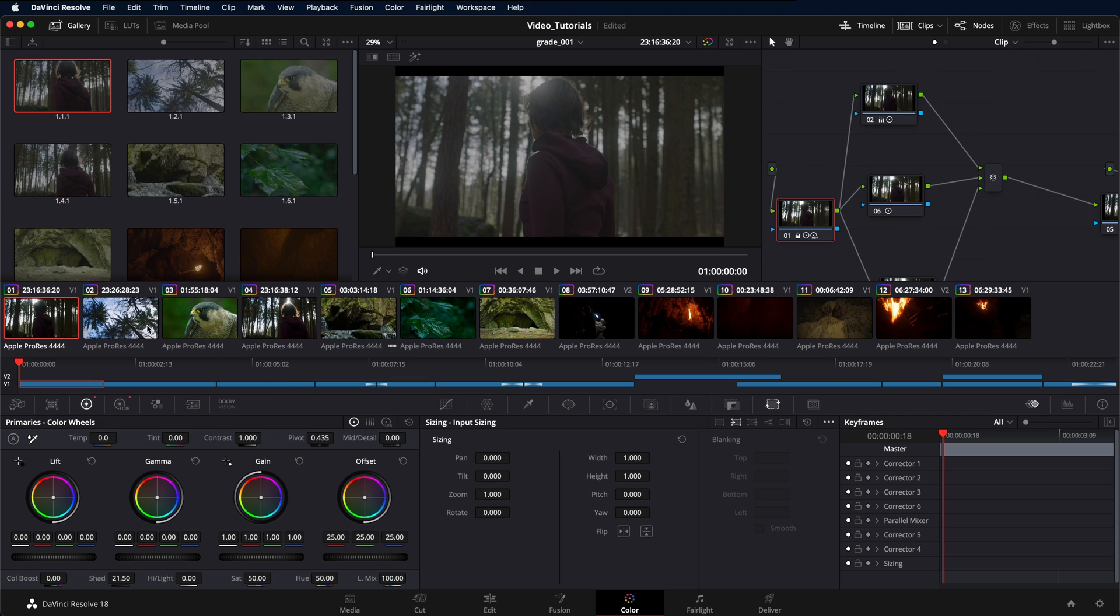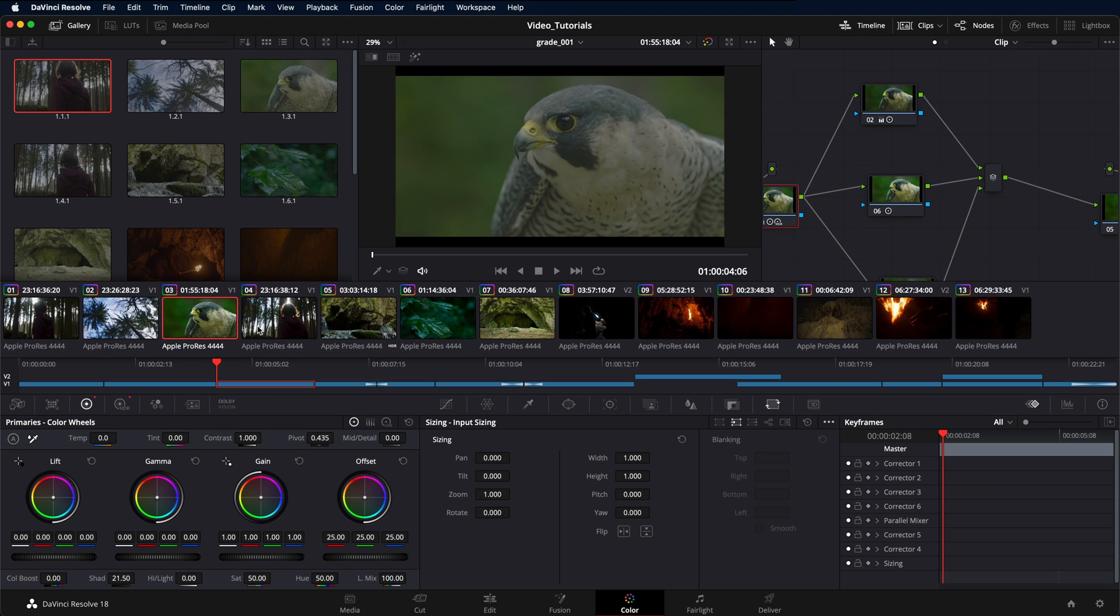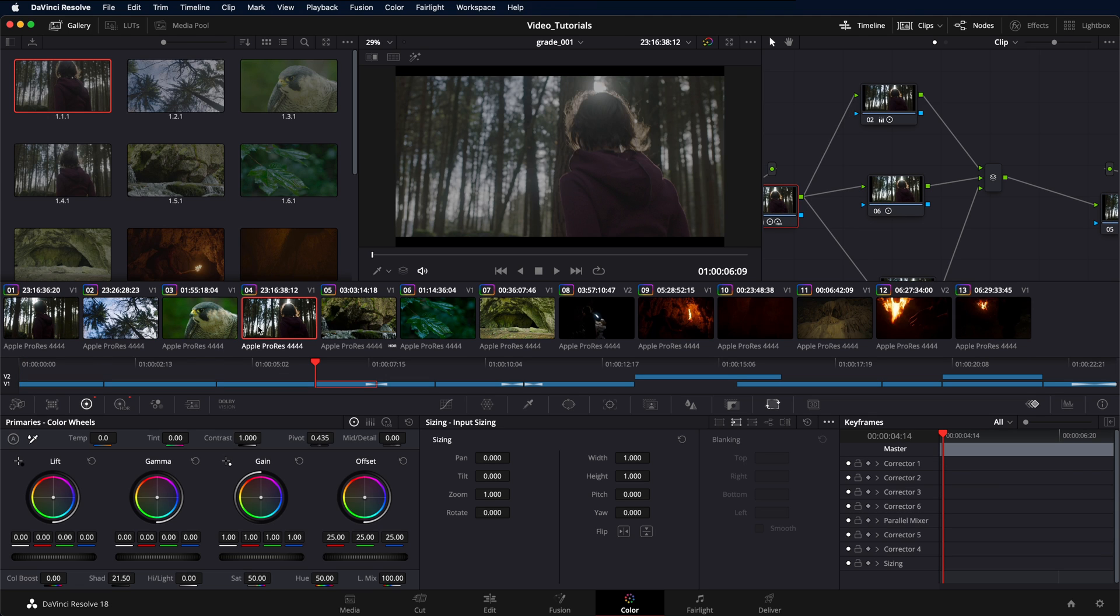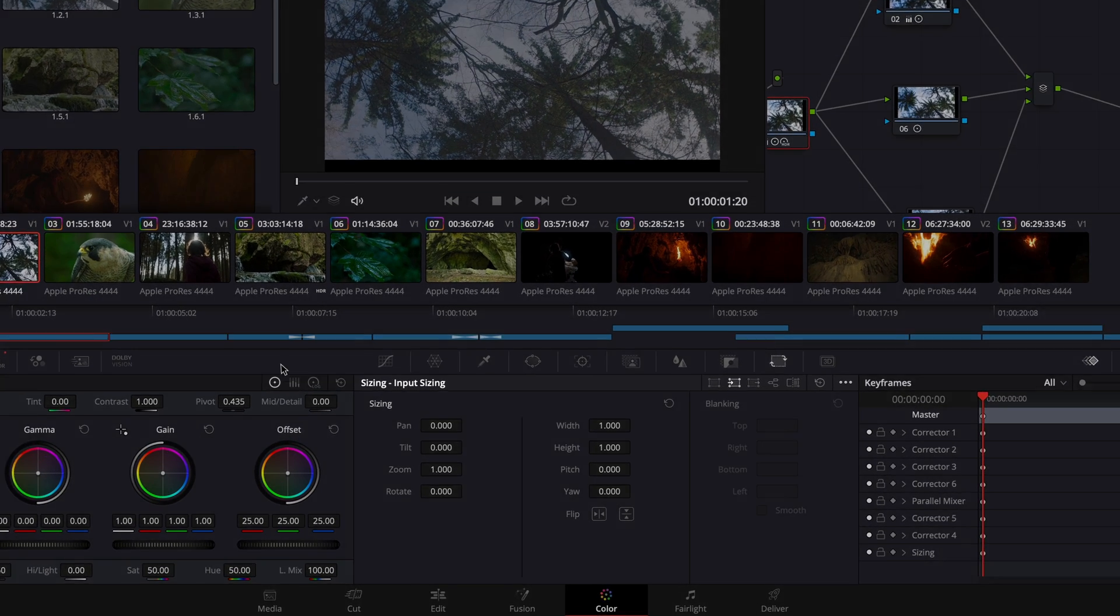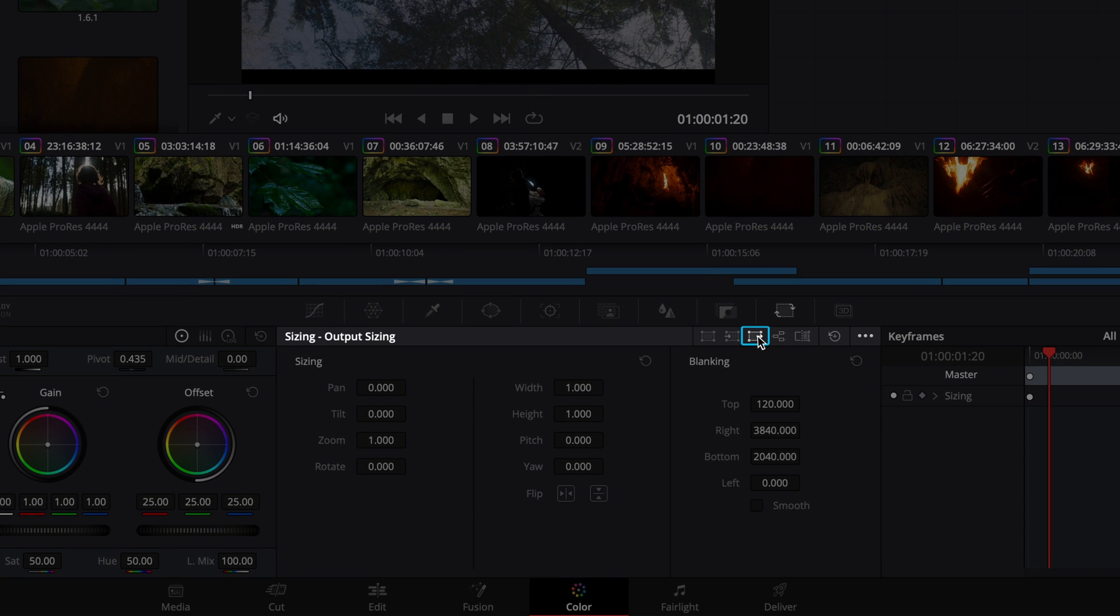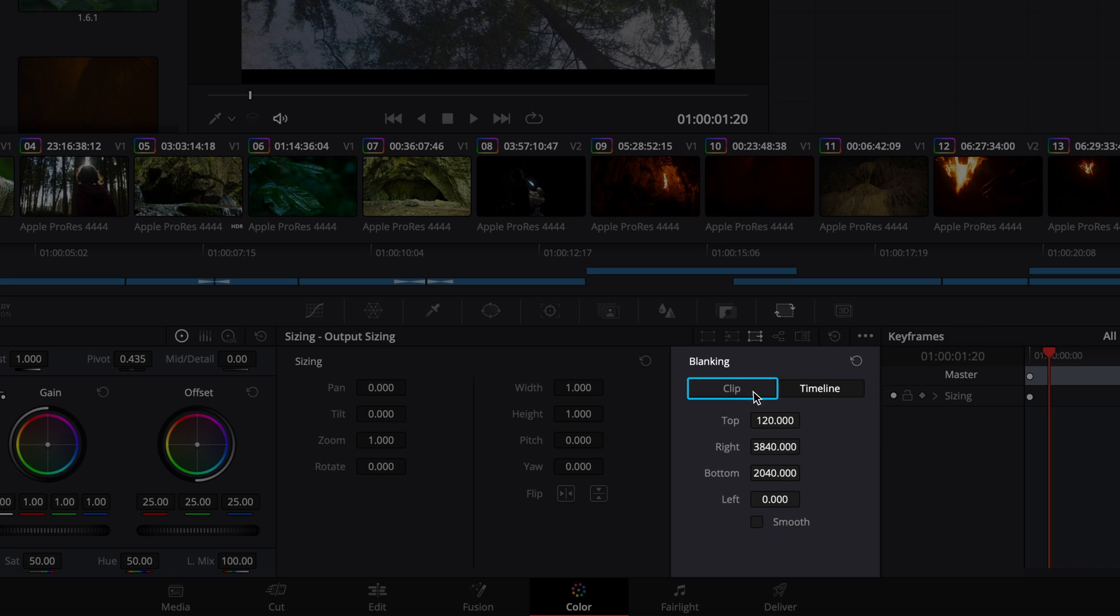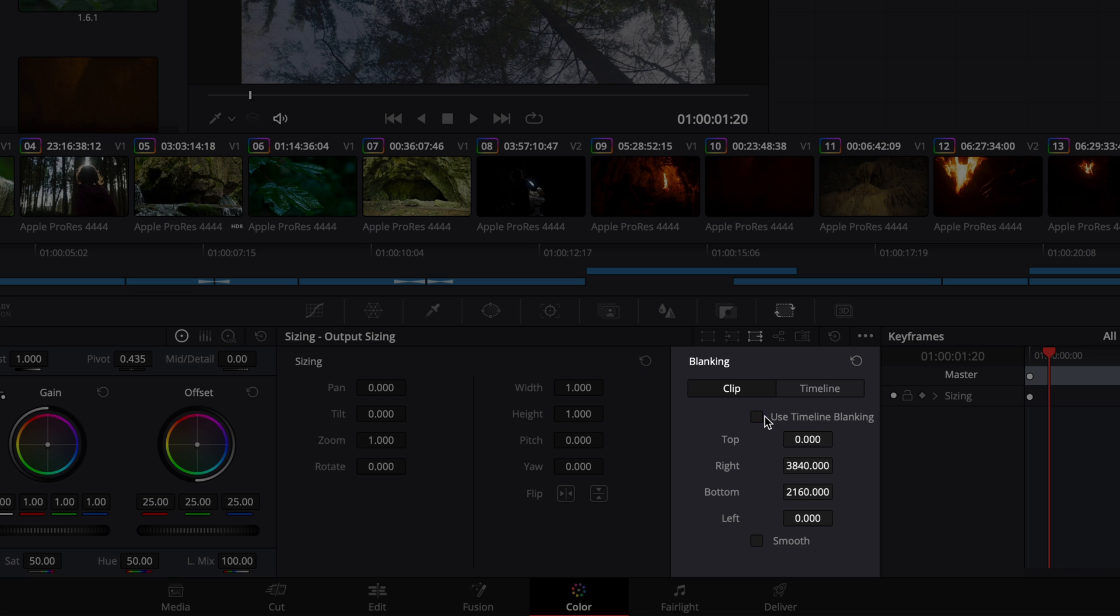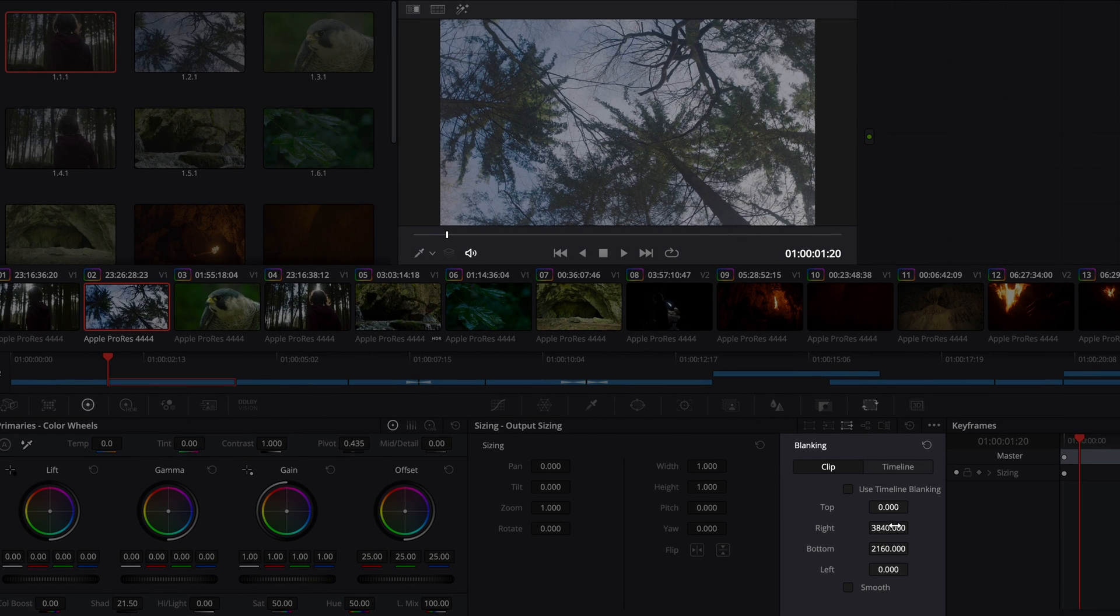For mixed aspect ratios, select a clip that differs from the global timeline blanking. Navigate to the sizing palette and then select output sizing. Now, click the option menu and check show blanking clip override. Select clip and then uncheck use timeline blanking. This now allows you to manually input the desired values to achieve the custom blanking for that shot.